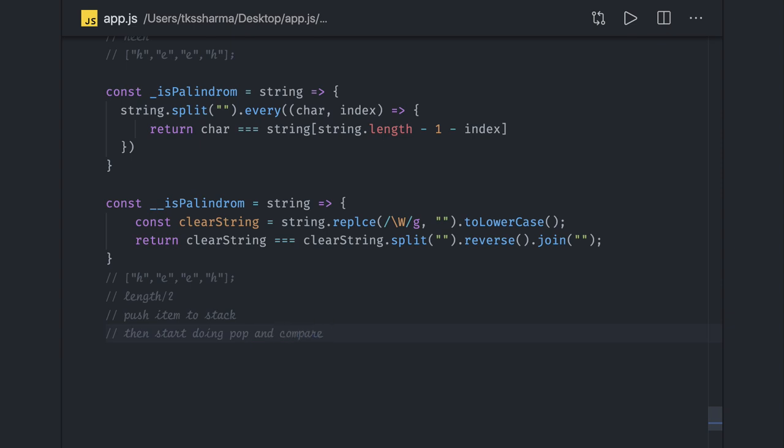So we can also do that. In the next part we will do the palindrome with the help of a simple stack. Thanks everyone.